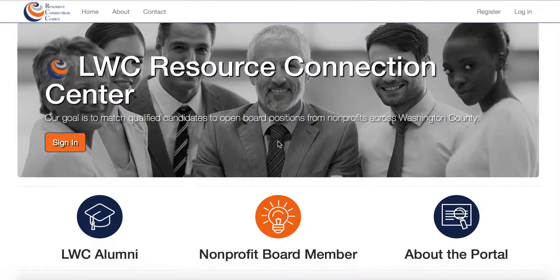Welcome to the LWC Resource Connection Center. This video is to review with you how to log in, view your dashboard, and change your password.